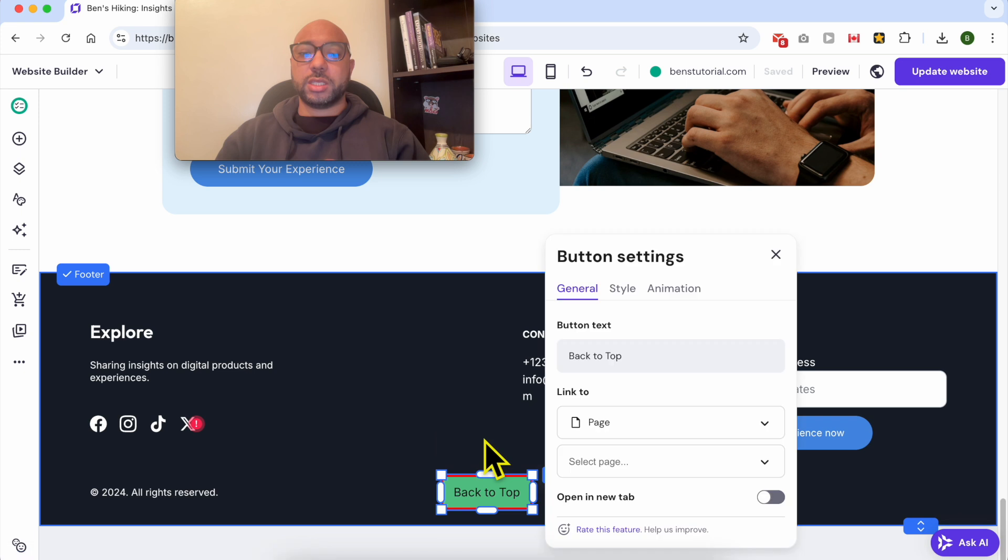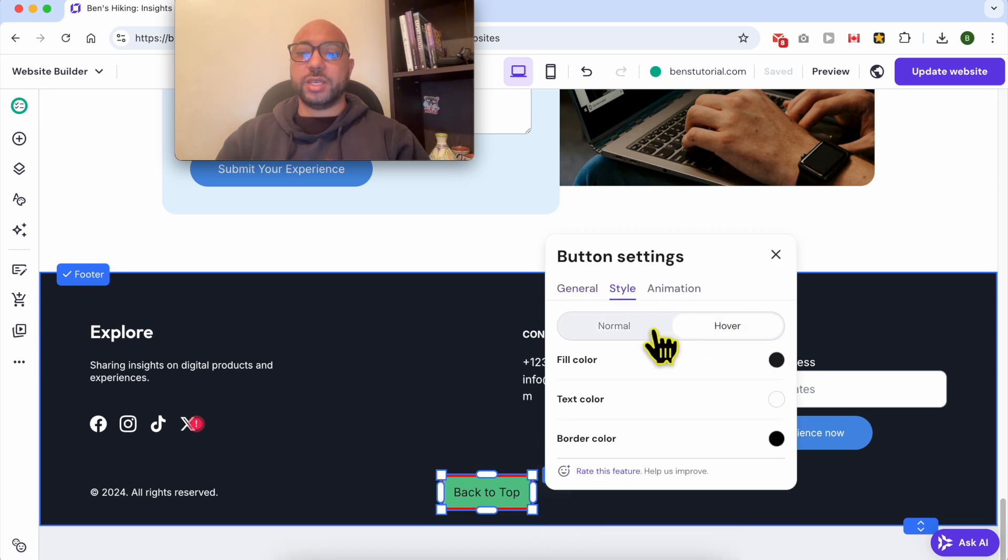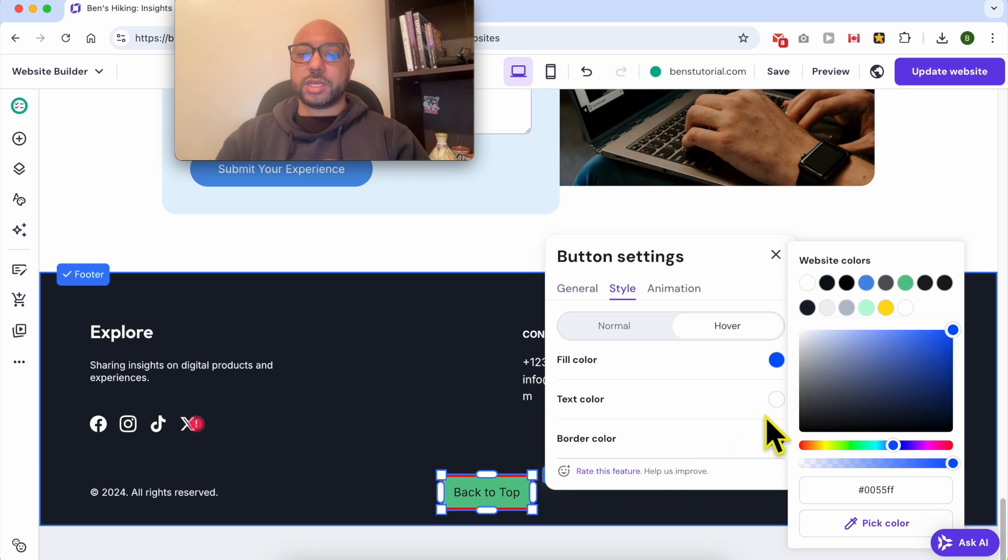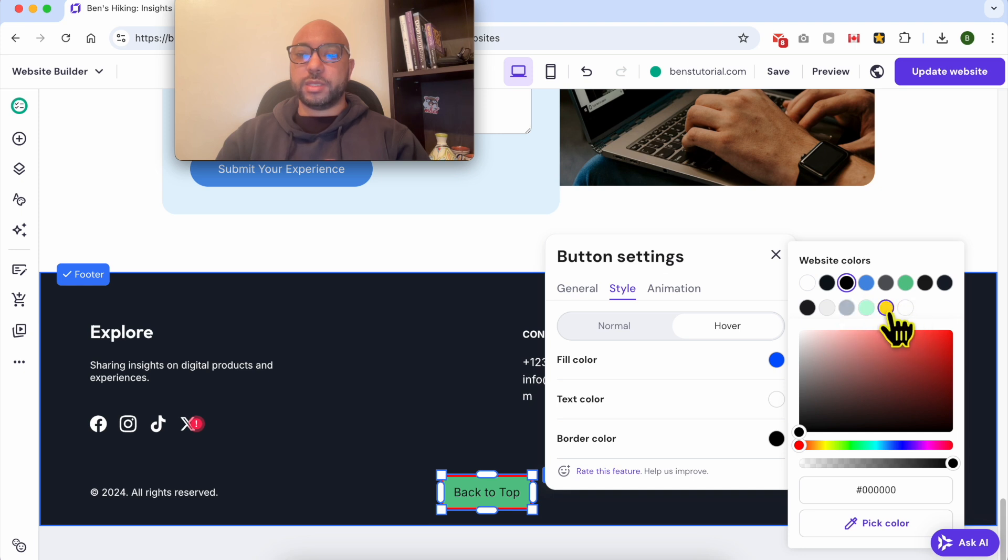Just go to Style again and select Hover instead of the normal state. Now you can edit the fill color. Let's go with blue, the text color keep it white, and the border color let's use, for example, this yellow color.